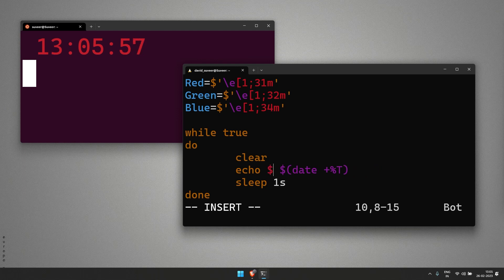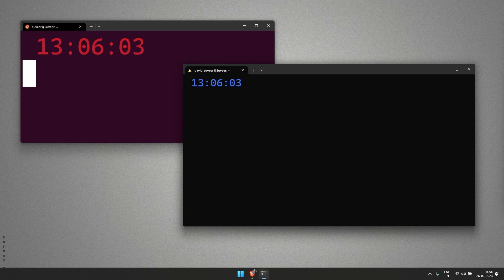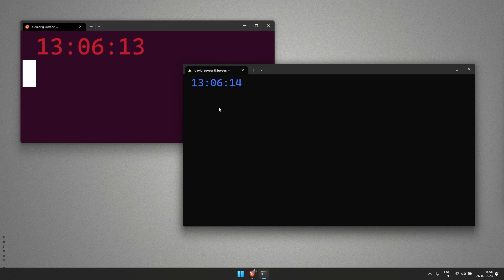Let's say if I want to use blue. This is how we can make use of shell script to make a live watch, we can call it.